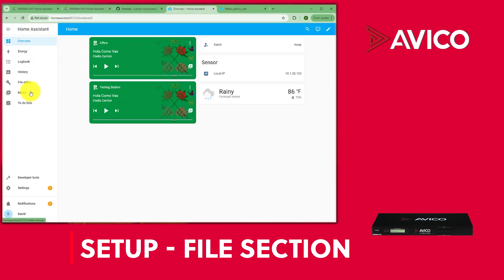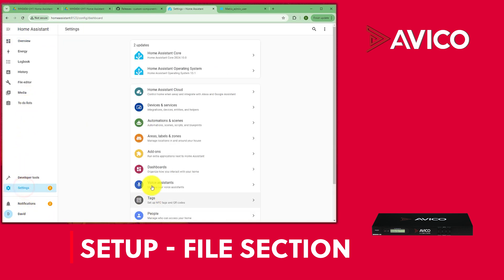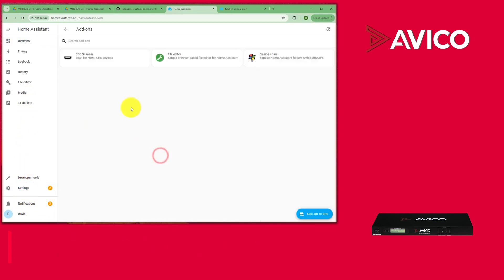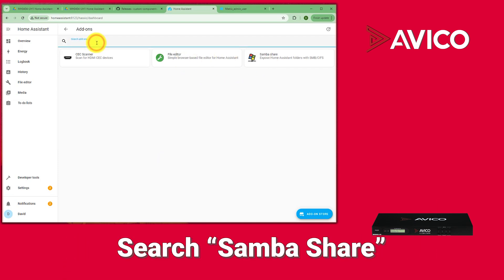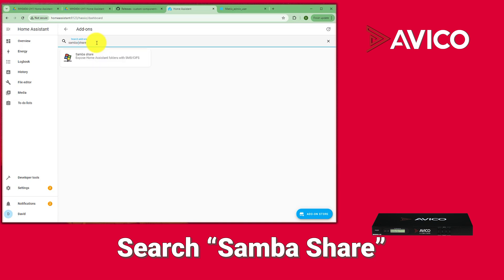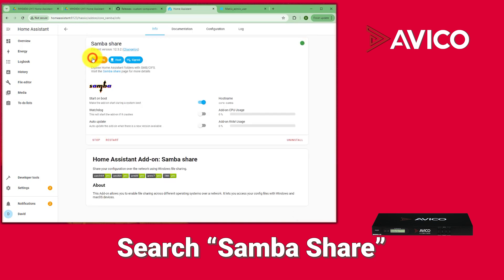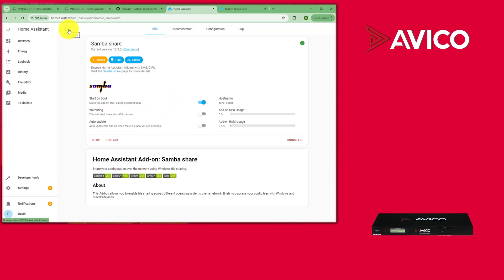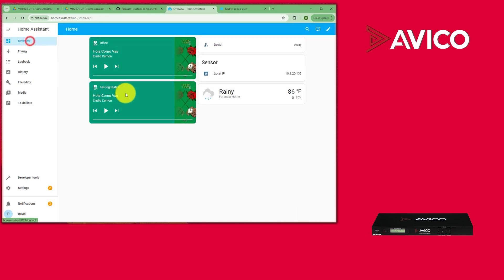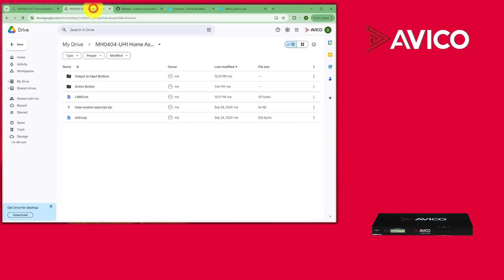First thing you have to do is go into your Home Assistant, go down to Settings, then Add-ons, and go into Samba Share. You would search Samba Share, find it, download and run it. Have it start on boot, and once you have that set up, that's pretty much it for that step.